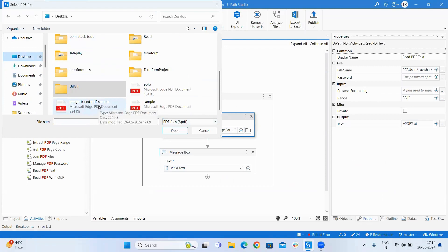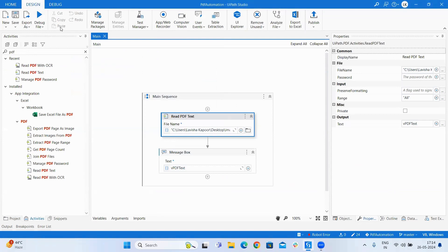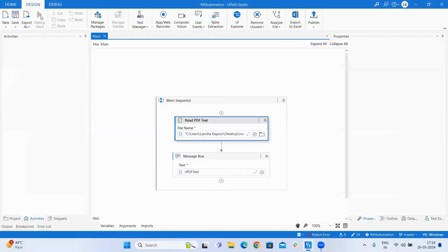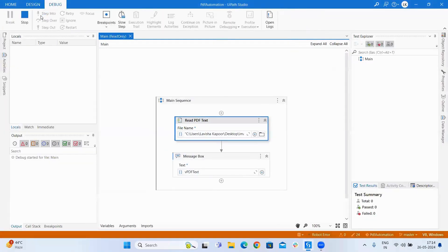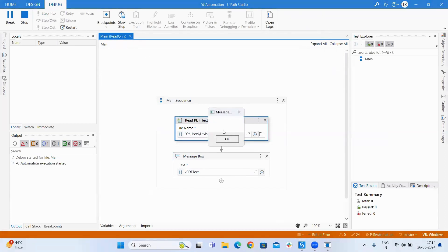An image based PDF can only be extracted with OCR ones. As you can see the message box is empty and previously we were getting the data.